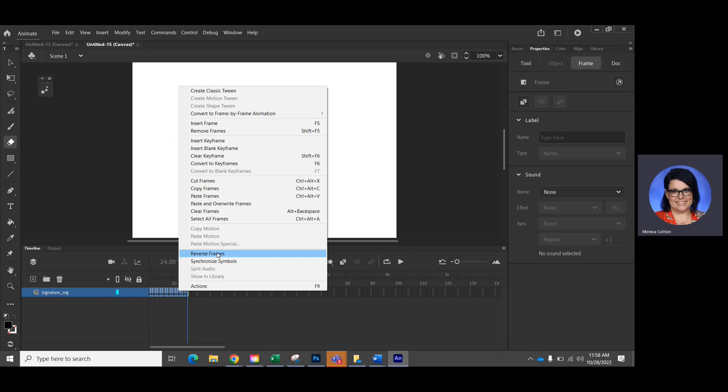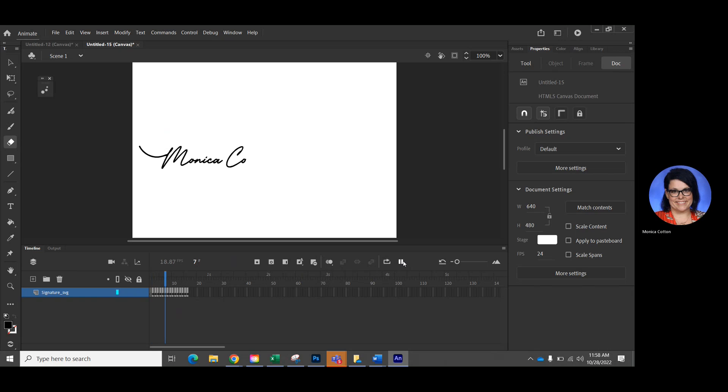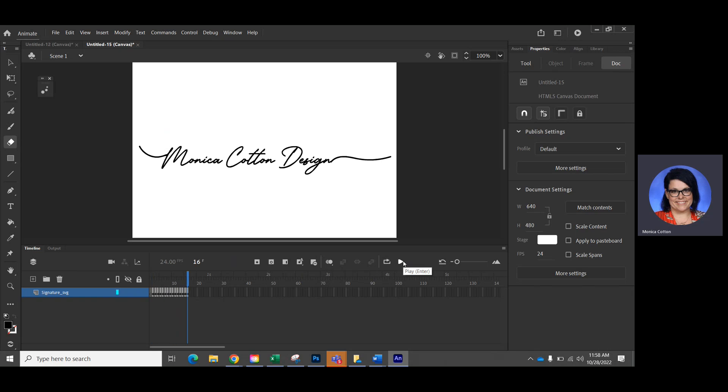Oh, I was going to remove frames. I need to reverse them. I knew something wasn't right. There we go. And if you want that to go slower,